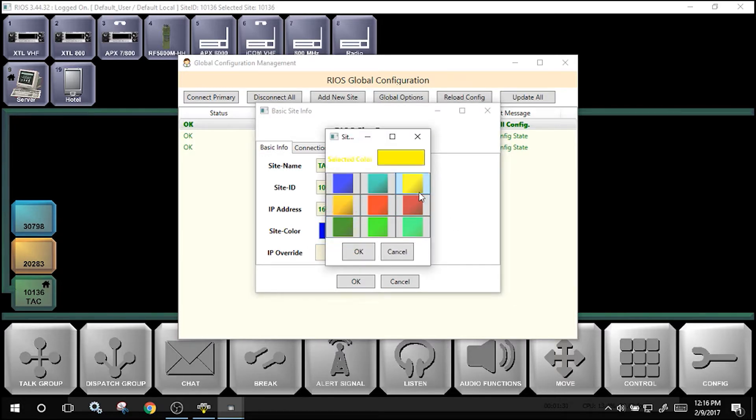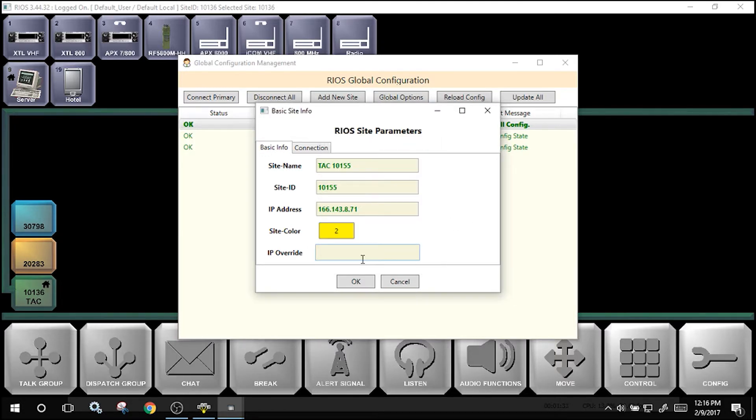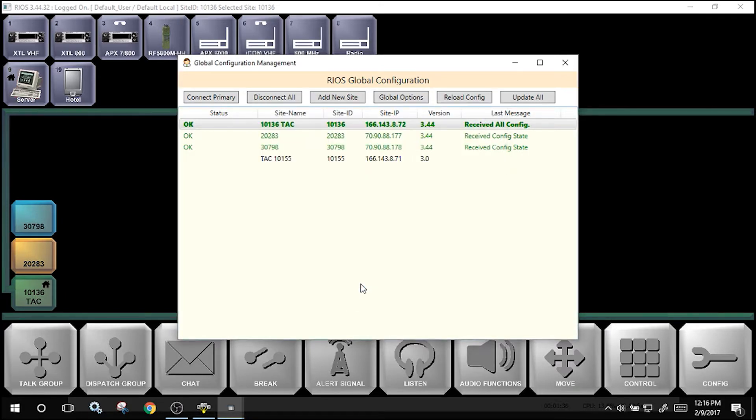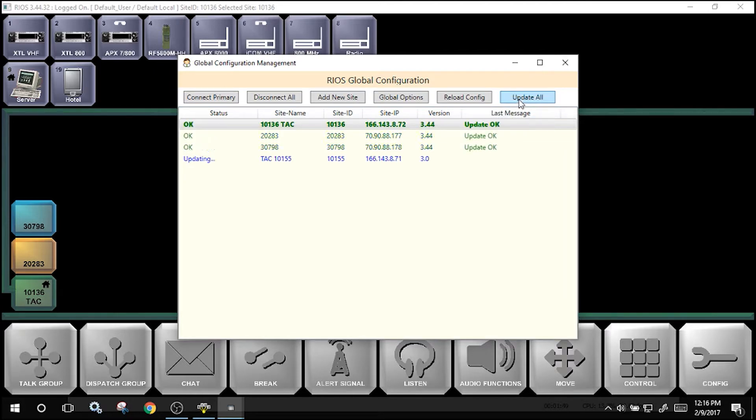If necessary, select a color to differentiate the server. Select OK. Update all, and the server will reach out to find the available RIOS server.